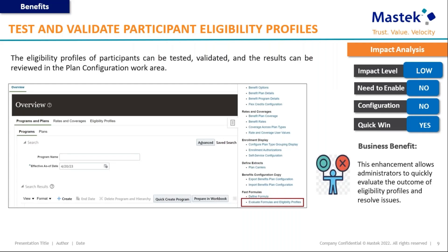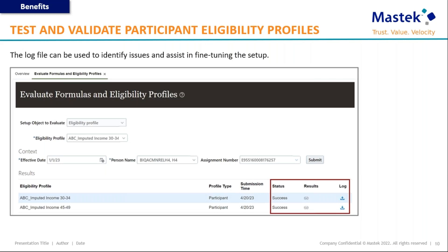The very first feature is test and validate participant eligibility profiles. We can now test and validate the results of new eligibility profiles in the plan configuration work area itself. Earlier, to test eligibility profiles you had to create dummy users or accounts to verify scenarios — for example, whether a person is eligible only if they are of a certain age. Now it can be done much more easily within the plan configuration area. You can download the log to see the eligibility profile results without needing to create users, improving configuration time and reducing the risk of mistakes.